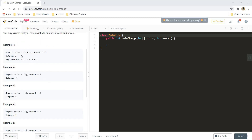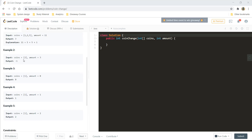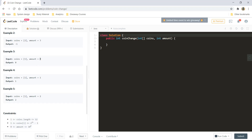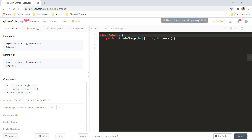For the first example, you are given coins 1, 2 and 5 and the amount is 11. The minimum number of coins that you would need is 3, that is 5, 5 and 1. Example 2, you have coins with denomination 2 and the amount you need to make is 3. There is no way you can make 3 by combining 2s, so the answer is minus 1. For example 3, the amount is 0 so you do not need any coin to form 0, and the output is 0.